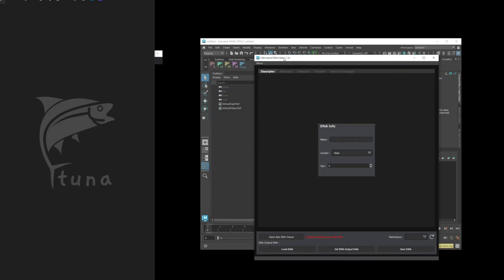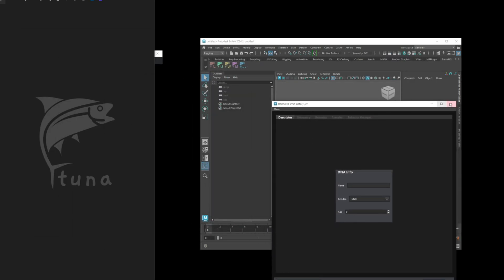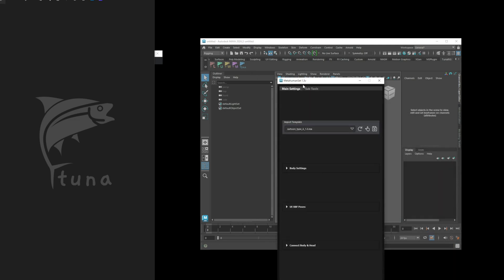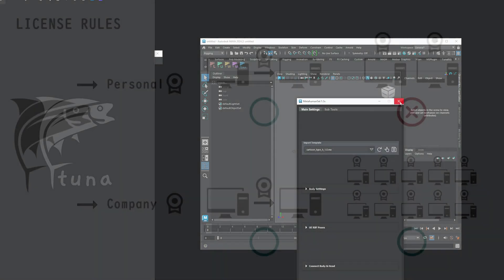Let me briefly explain our personal license policy. A personal license allows only one license per PC. If you need to switch computers, you can request a license transfer, and we will assist you with that.